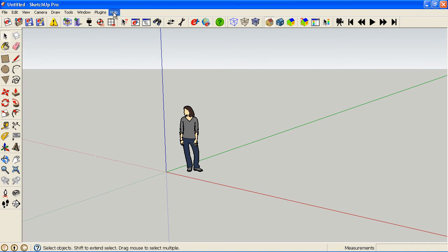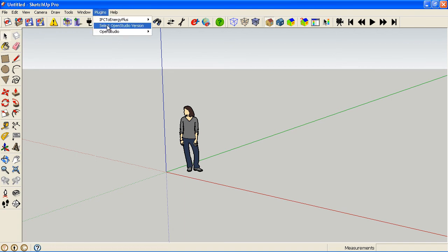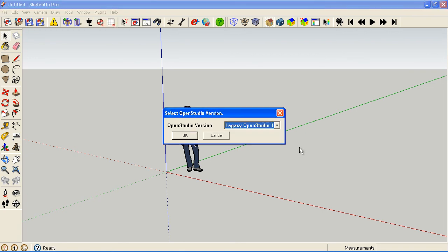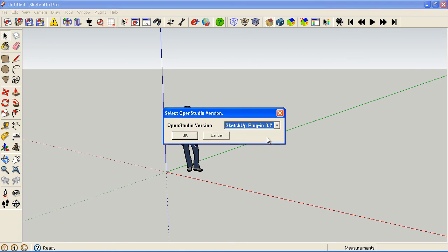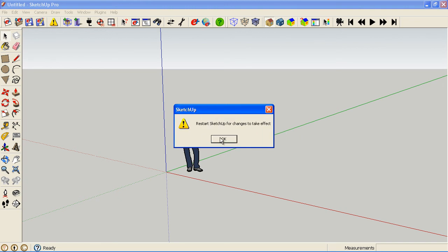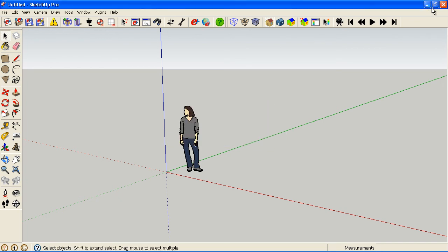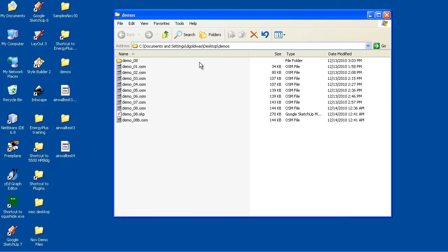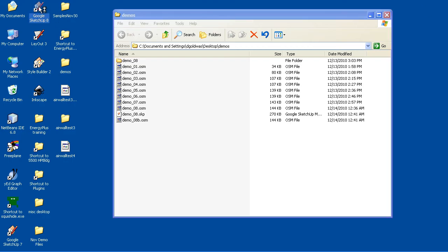But when you're ready to go back to the new plugin, then you just go back to your OpenStudio version option, pick the new plugin, click OK, and then you restart again. And then you should be back in the new plugin.